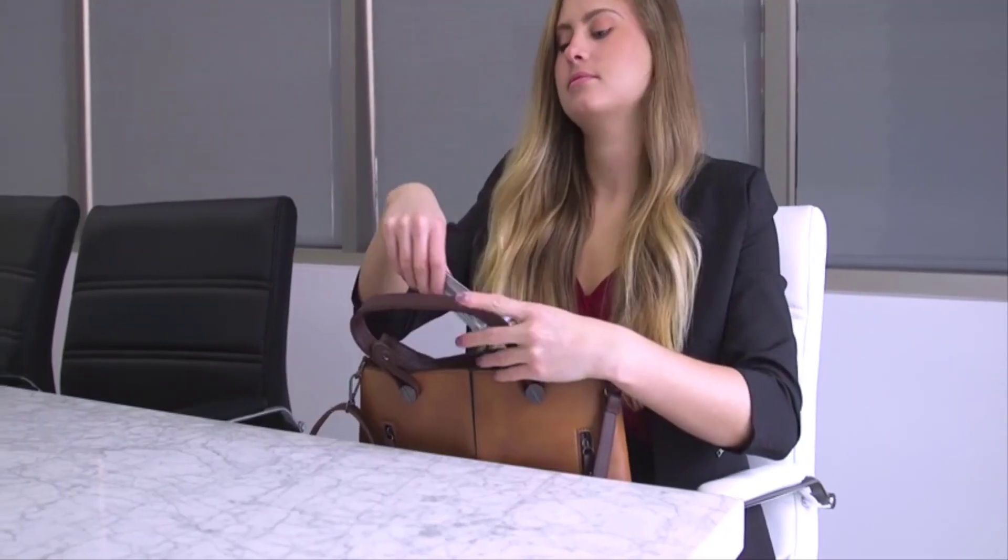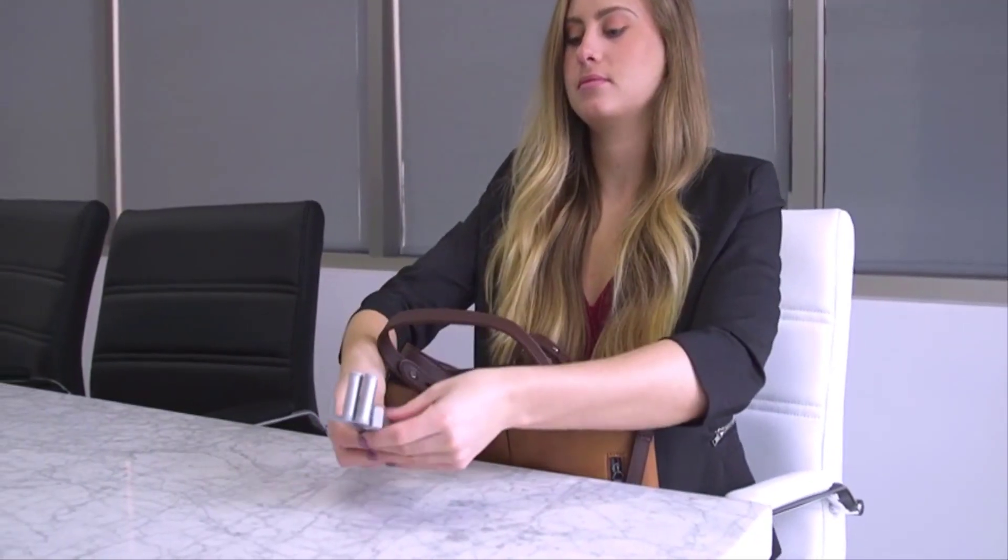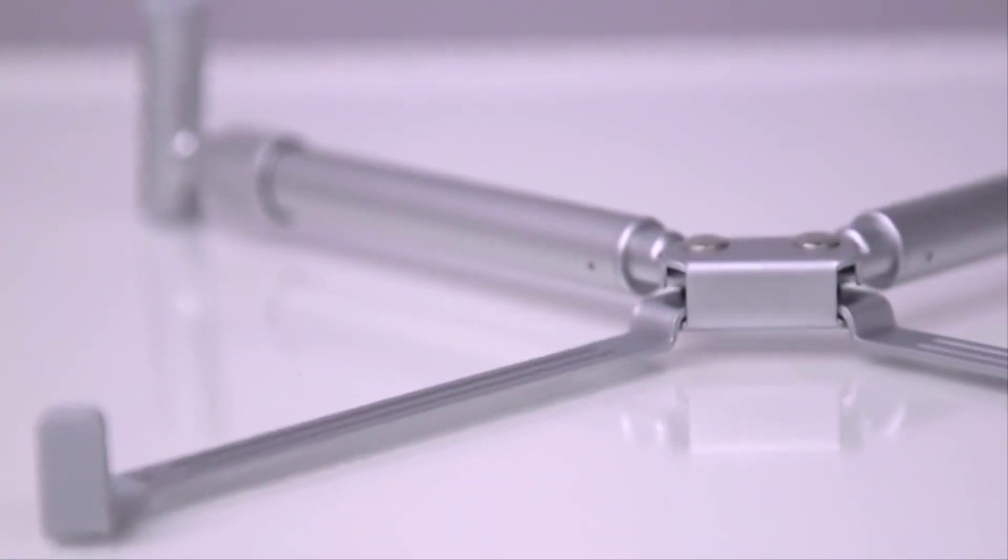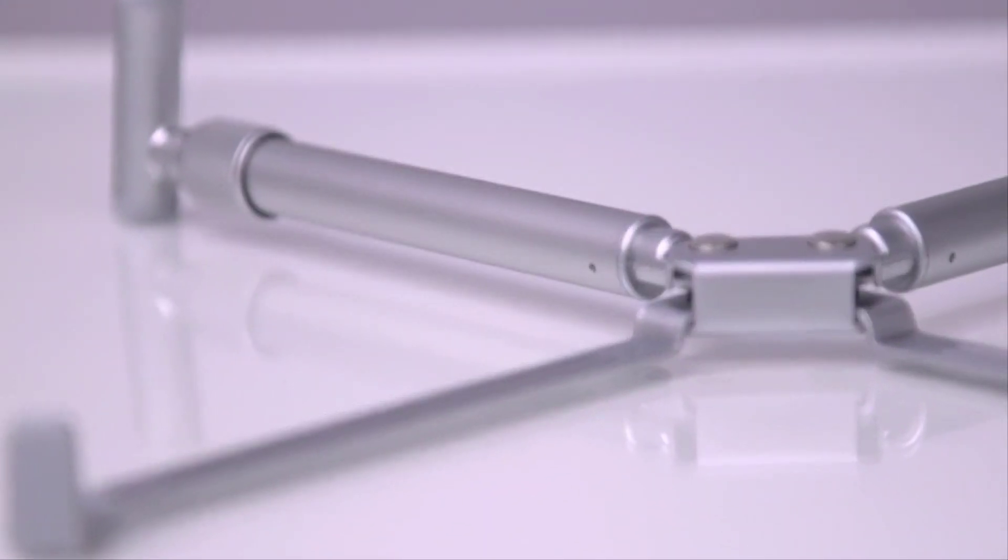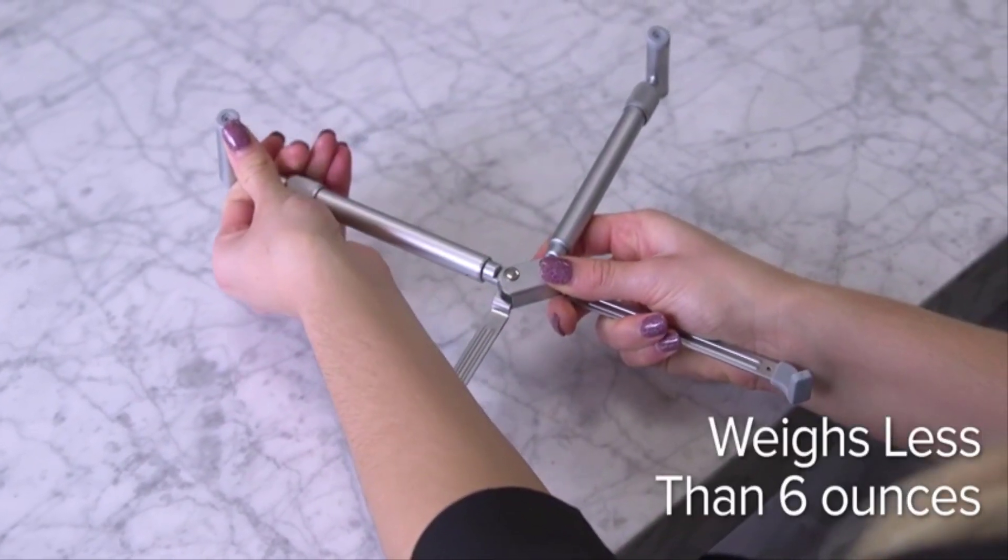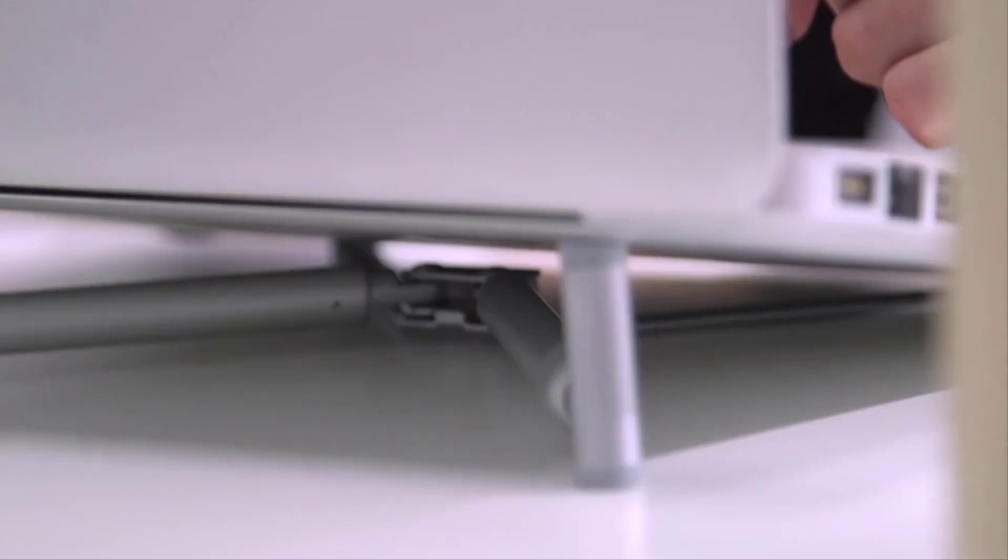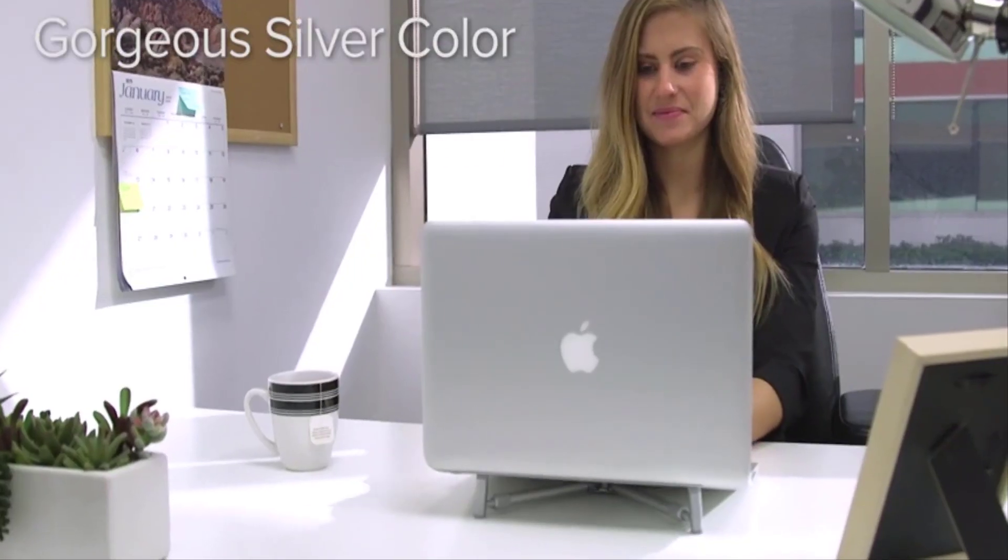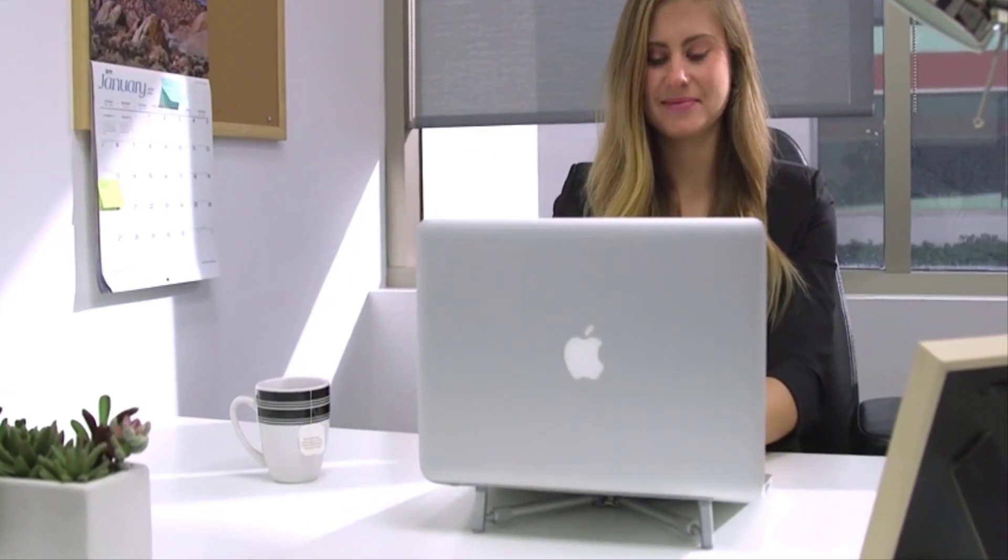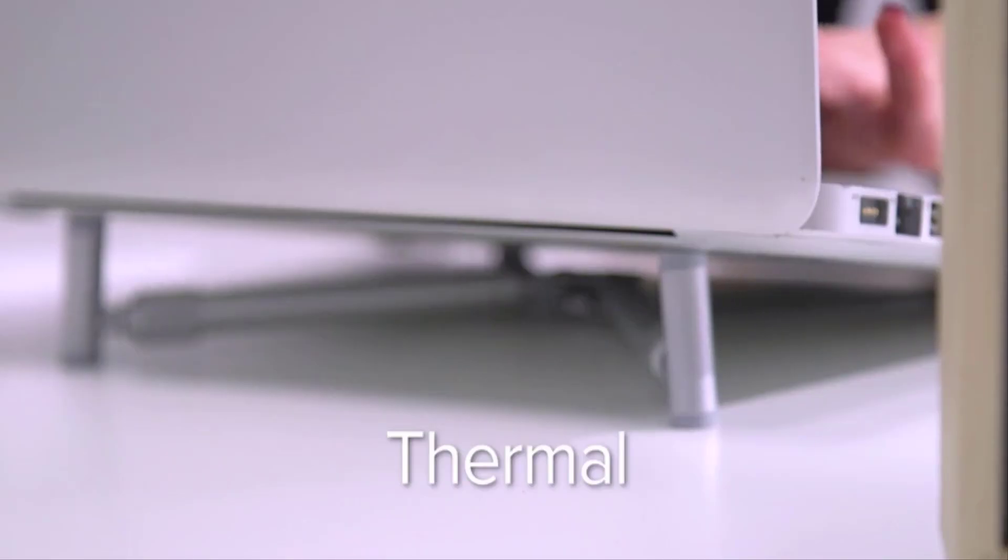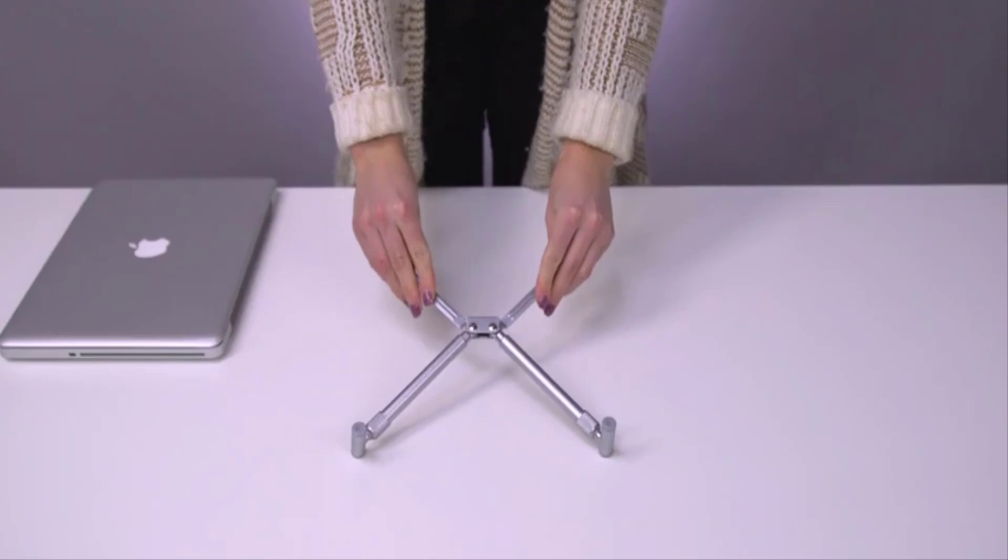With a weight of only 0.45 pounds and a length folded of 6.3 inches, you can carry the Steclo X Stand in your suitcase or in the laptop bag anywhere you go. Only the Roost Stand weighs a little less than that, and it costs three times as much.